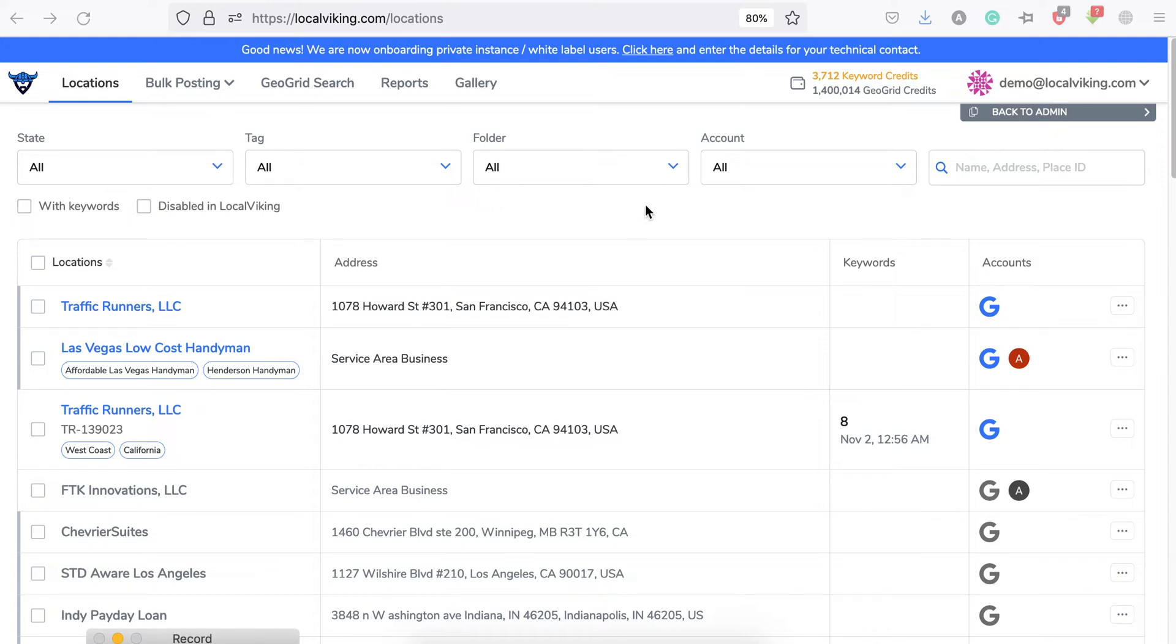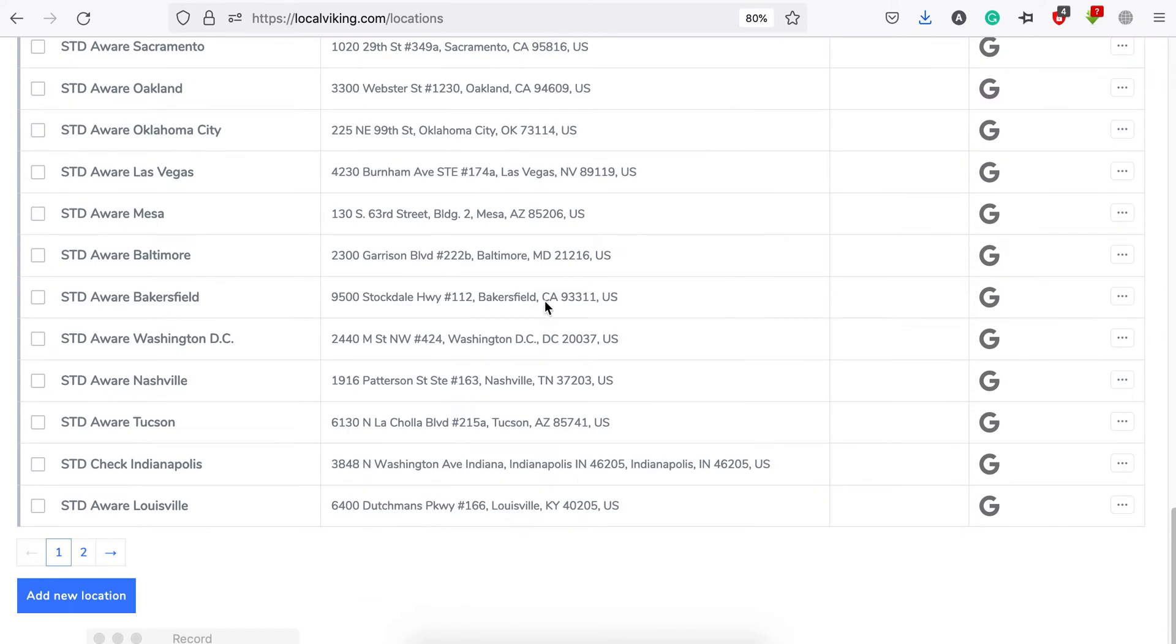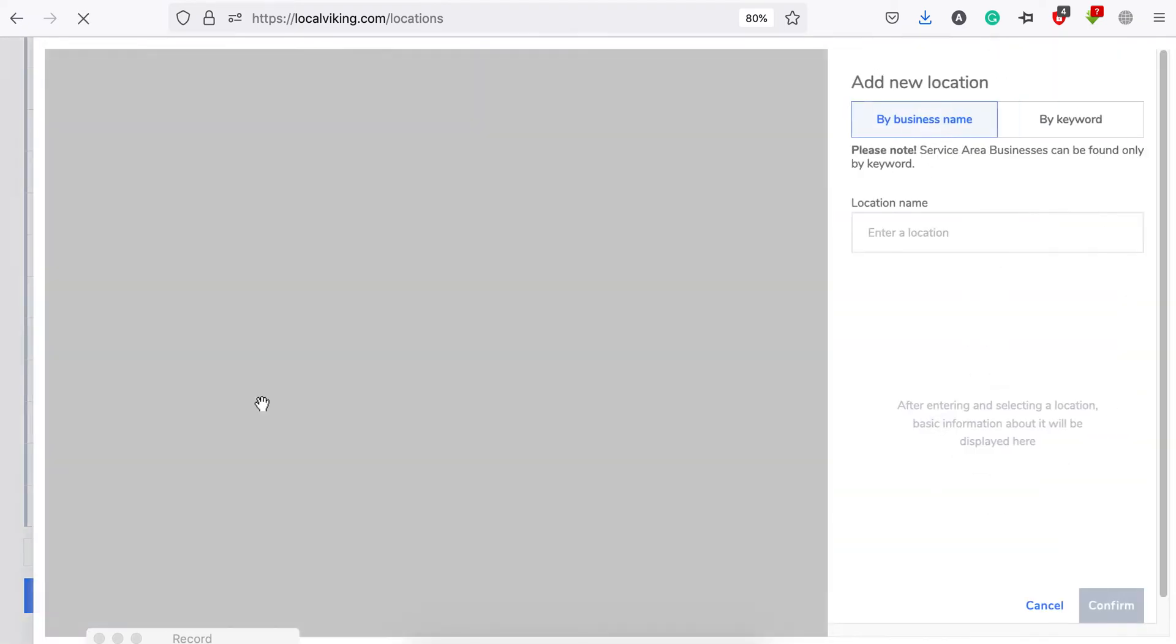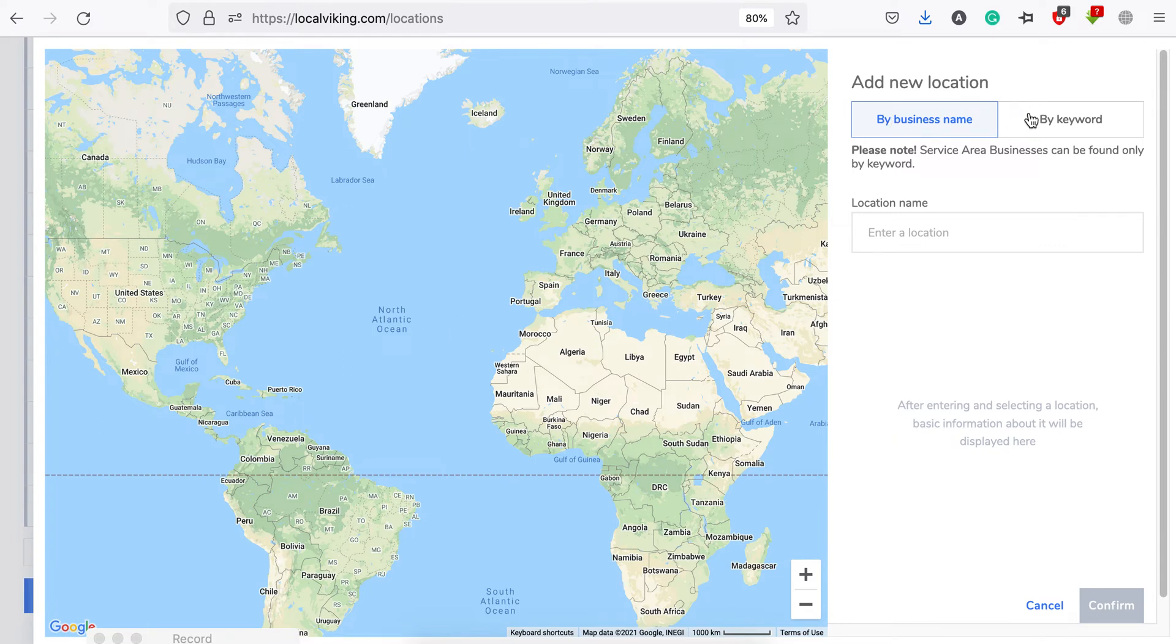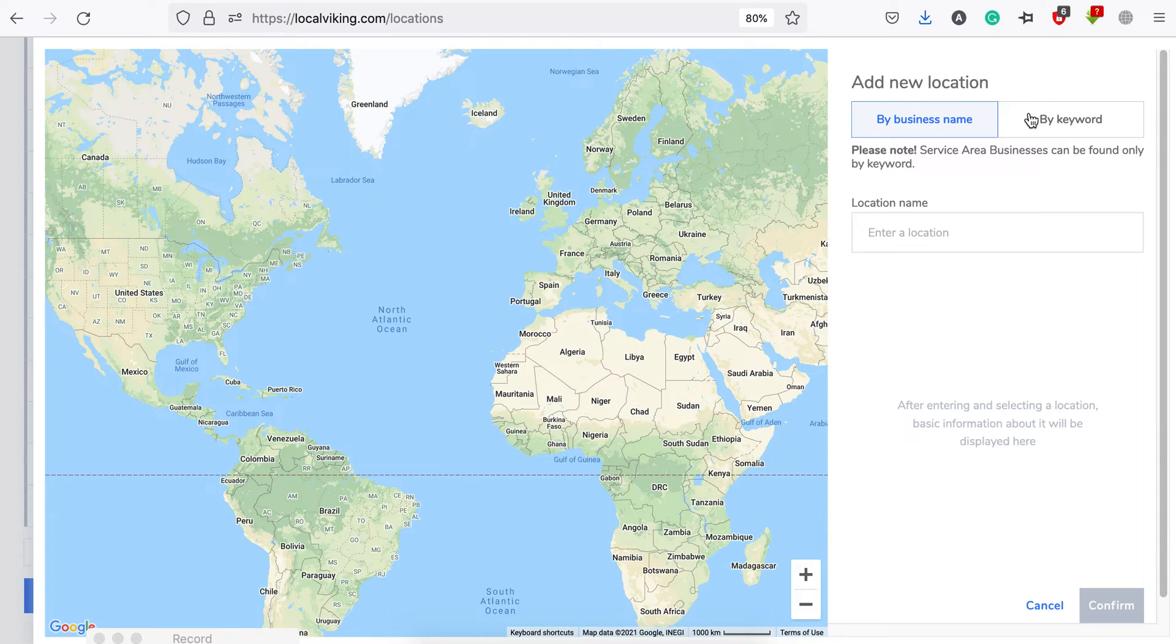First, you need to go to the locations menu and click that Add New Location button. On the bottom left, you will see a map with two options for adding new location: by business and by keyword. The locations you add from here will not be synchronized to your GMB accounts.